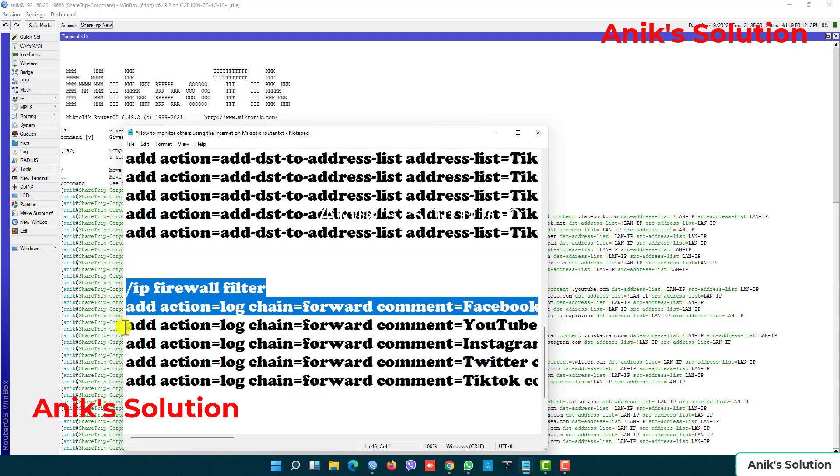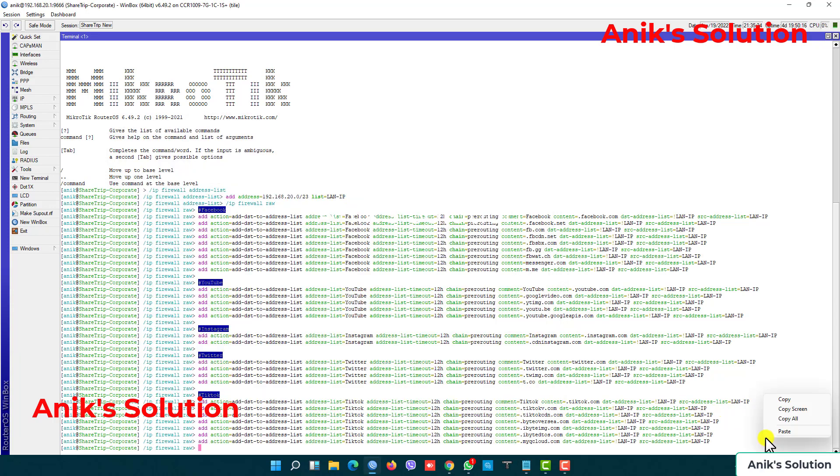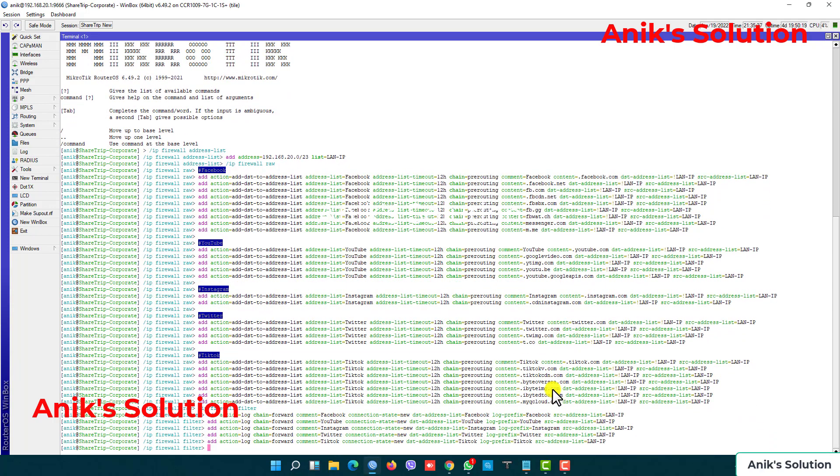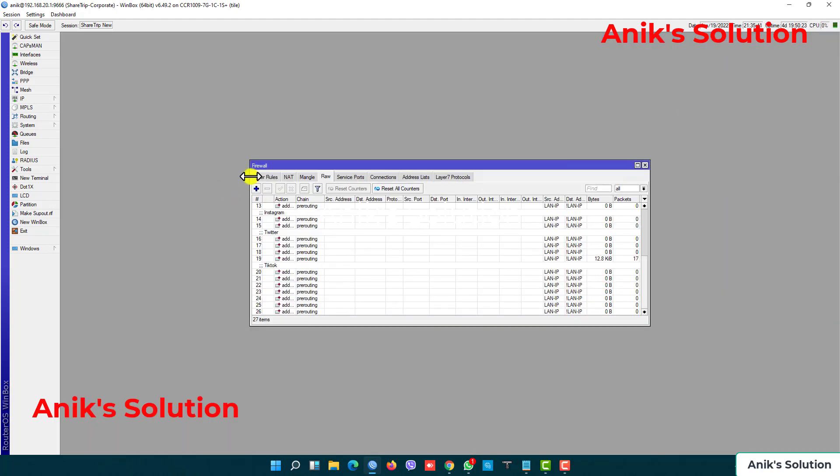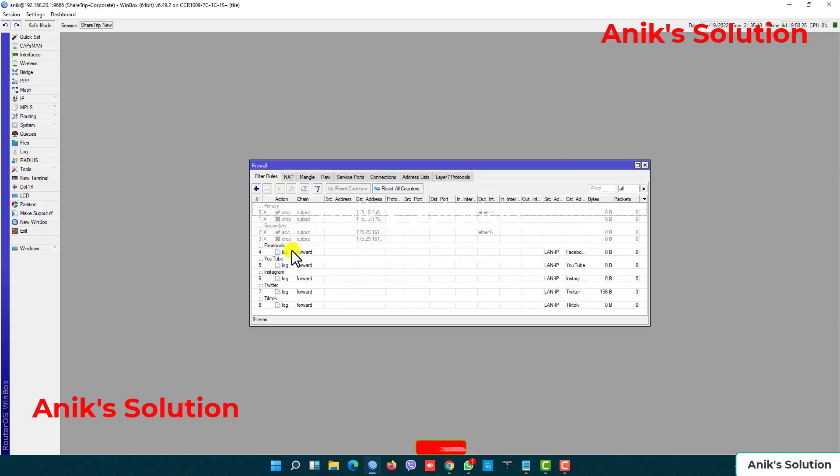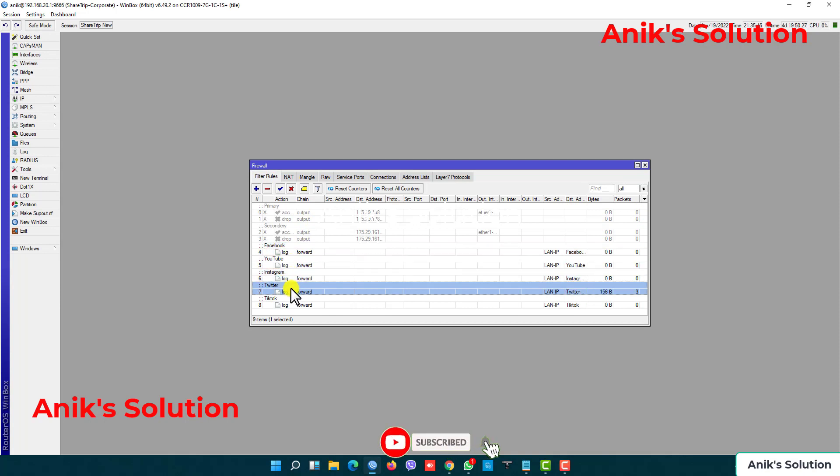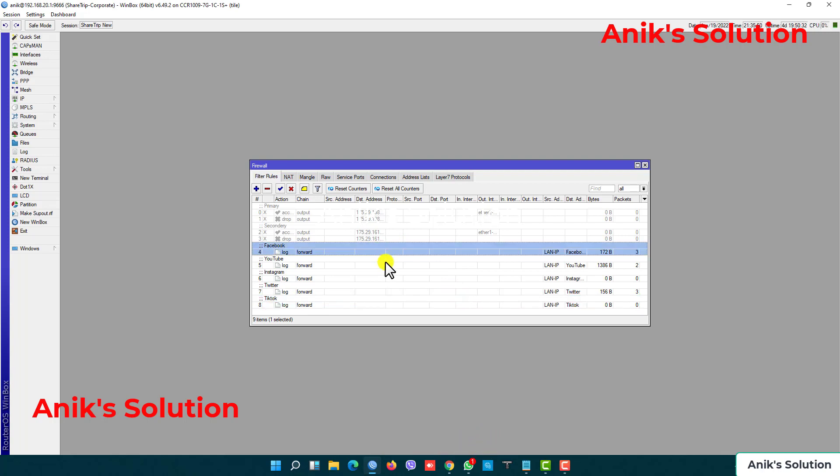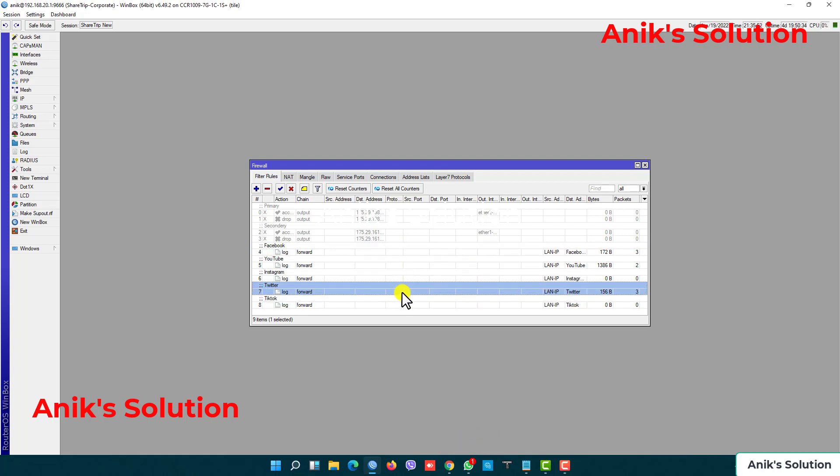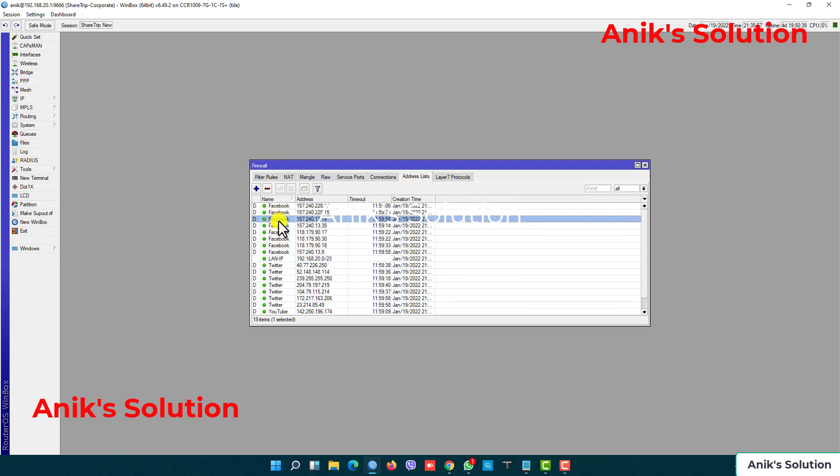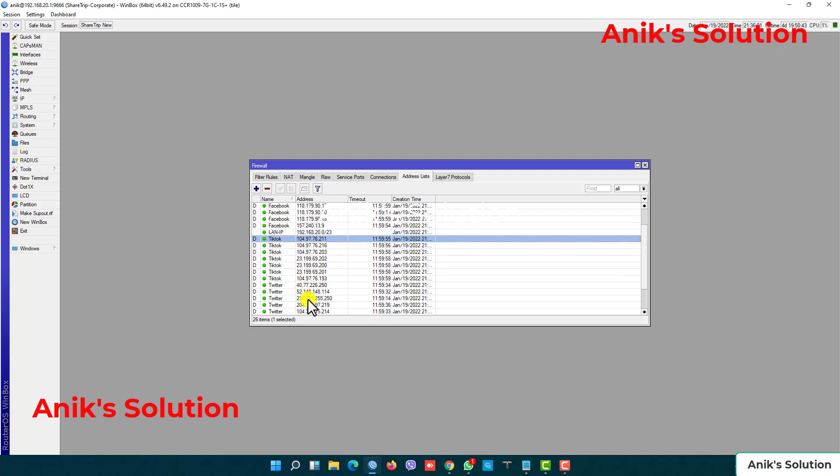My IP firewall filters rule adding, copy and paste. Now here is my all commands are successfully added. Now filter rules is added: Facebook, YouTube, Instagram, Twitter, and TikTok. Now we show already Facebook, YouTube, and Twitter are using by my users, and here is the address list already added Facebook, Twitter, TikTok, and YouTube IP are already added.